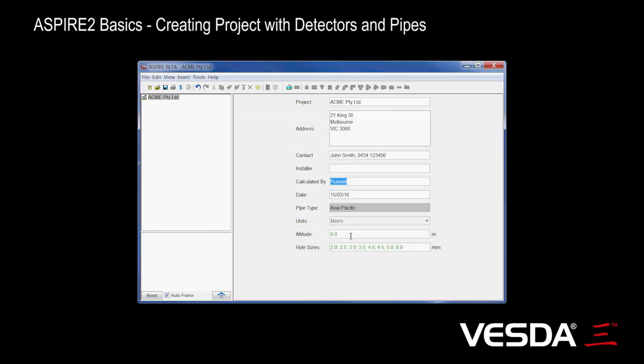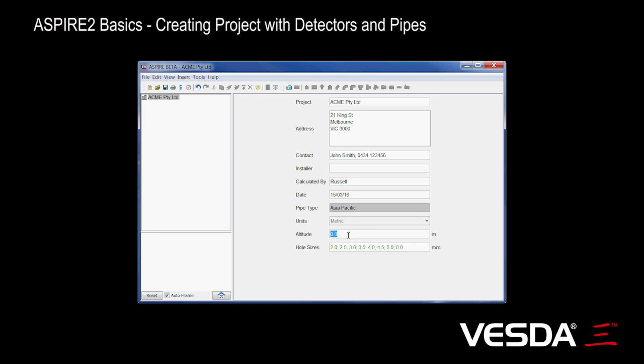The altitude is really only important where you've got considerable altitude, something like La Paz at 4,000 meters. You definitely want to enter that. For a lot of other cities where you're at sea level or close to sea level, you don't need to bother. And the set of hole sizes basically lists the type of drill bits that the installer's going to use.